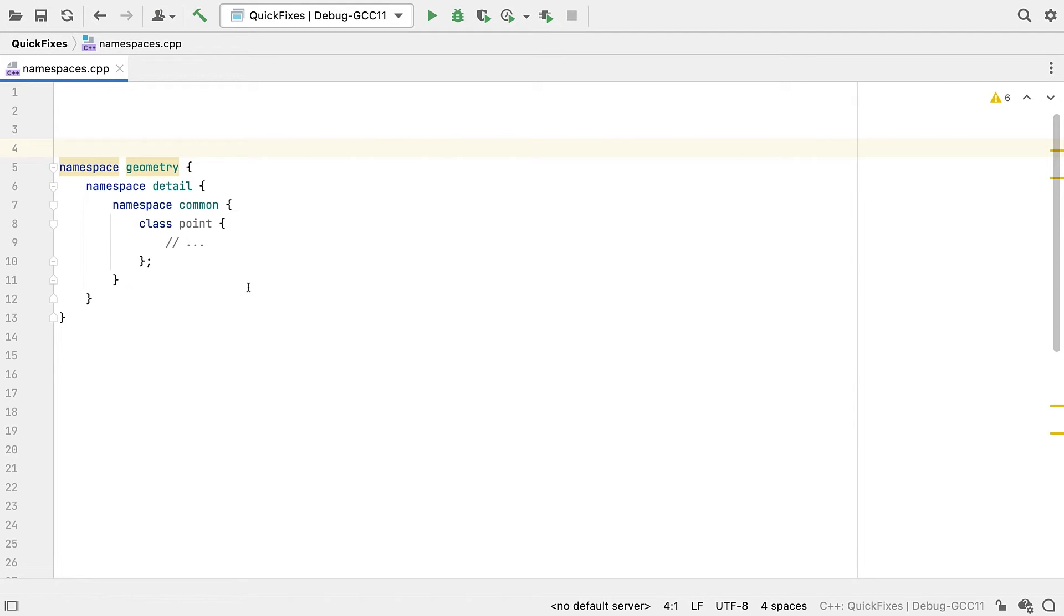The using keyword started out as a way to deal with namespaces. But namespaces themselves have evolved a lot since then as well.